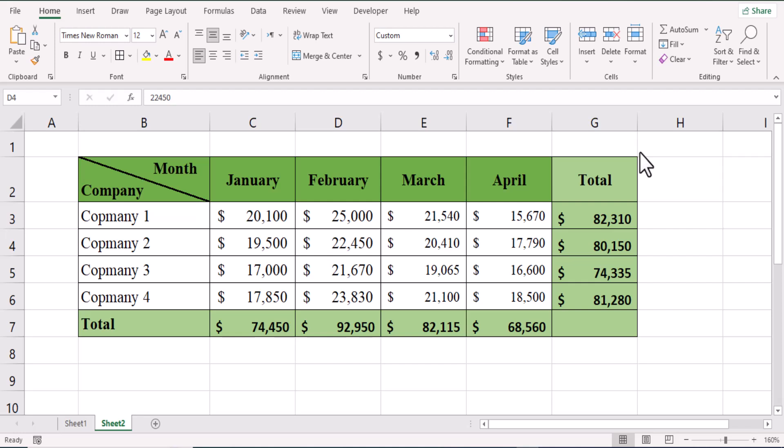Hello guys, welcome. In this video tutorial we will learn how to insert a diagonal line in Excel to split cells diagonally to make two headers in one cell like this. Let us begin.